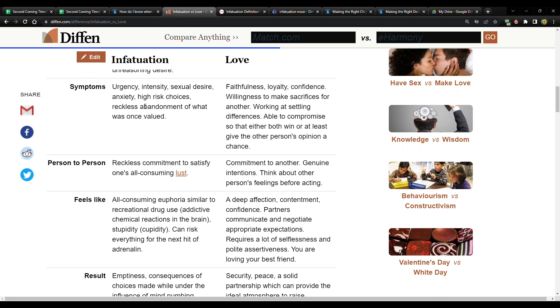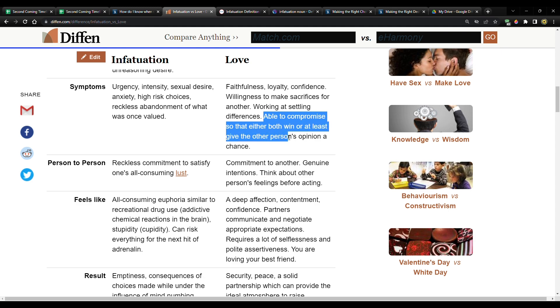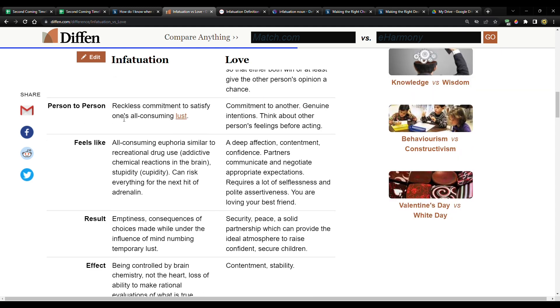Symptoms, urgency, intensity, sexual desire, anxiety, high risk choices, reckless abandonment of what was once valued. In contrast to that love, faithfulness, loyalty, confidence, willingness to make sacrifices for another, working at settling differences, otherwise known as communication. Communication is key. You know, if you're dating somebody and they don't communicate, you know, they want to like guard themselves and not open up. You should move on until that, or at least until that person matures, if they ever do. Able to compromise so that either both win or at least give the other person's opinion a chance.